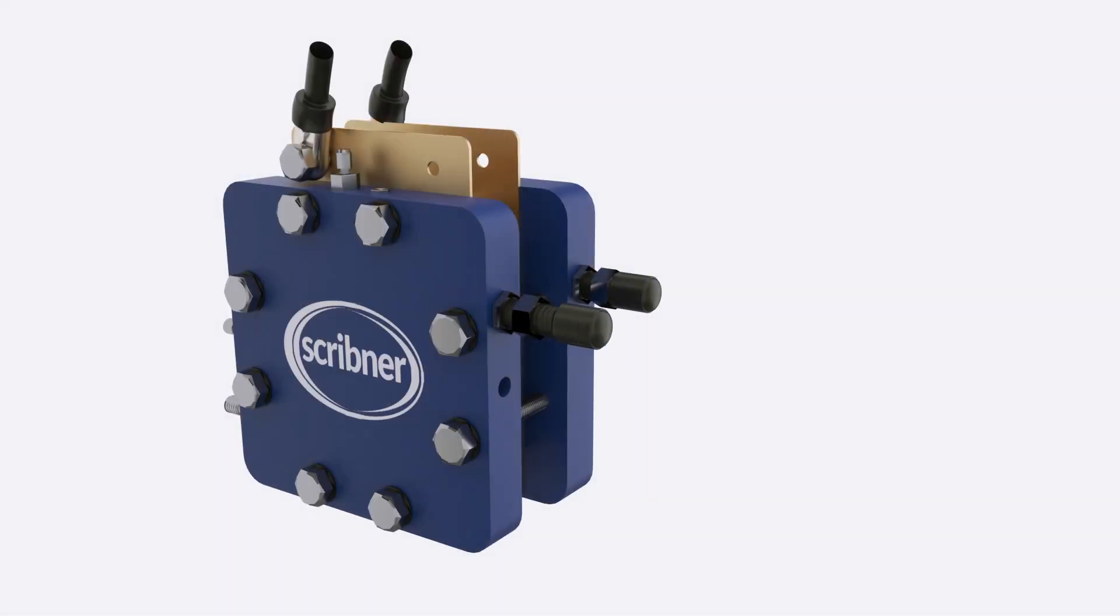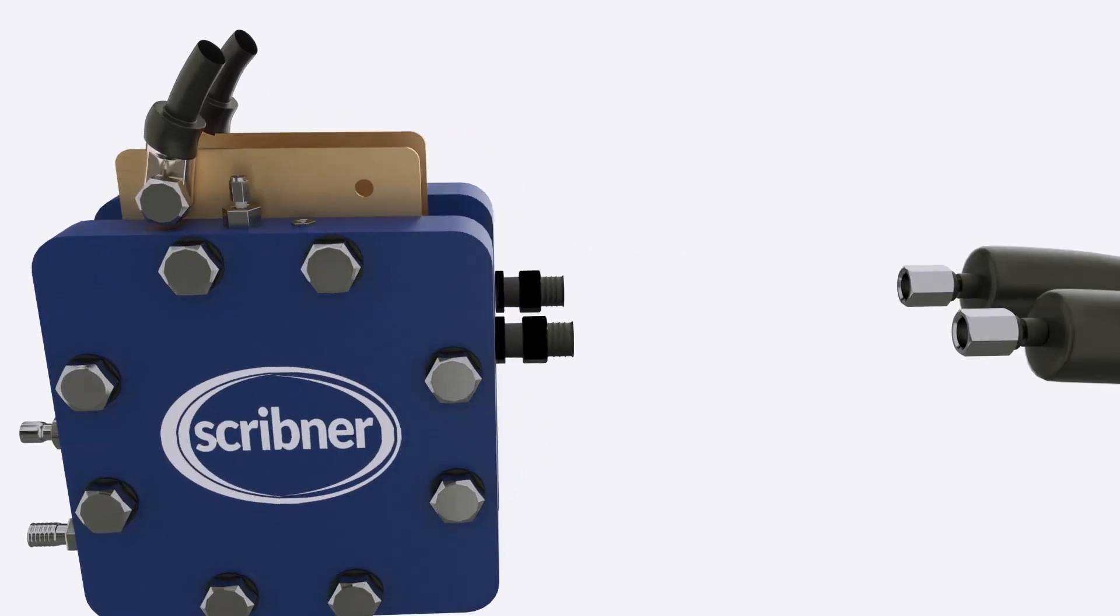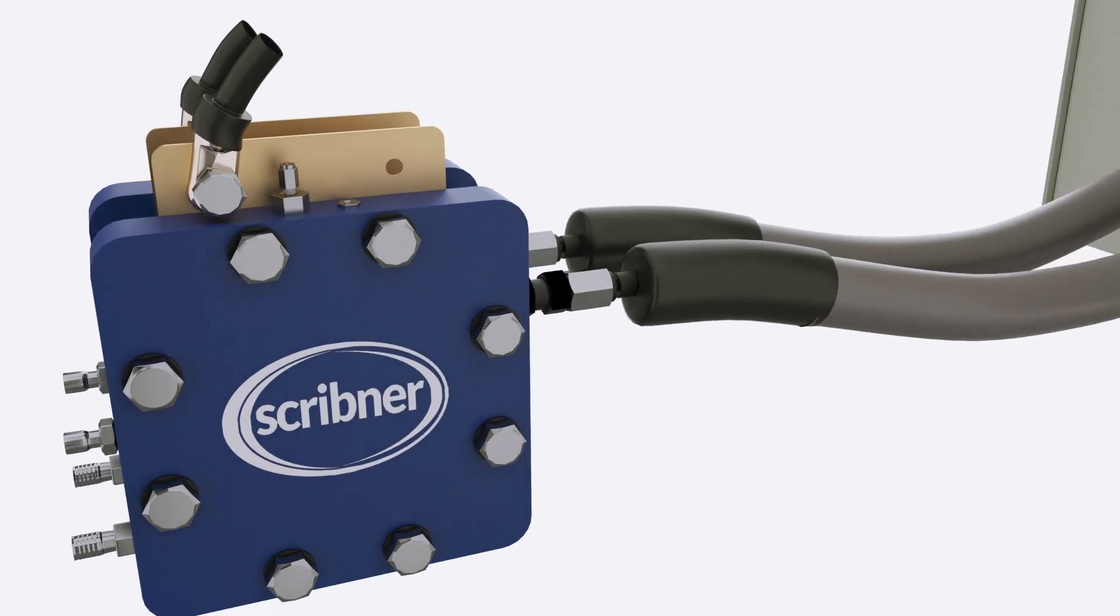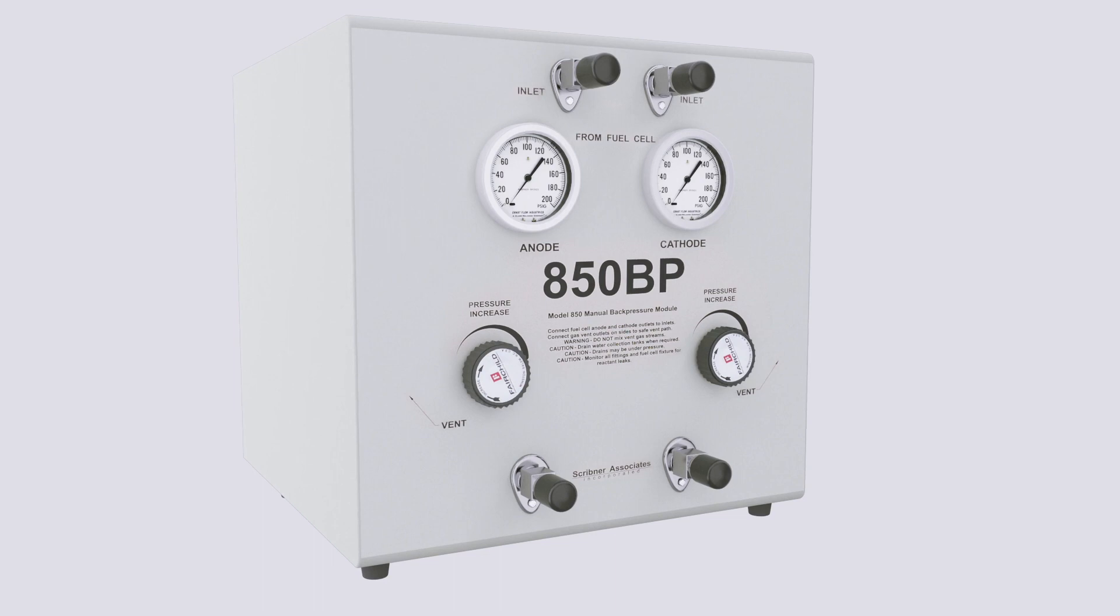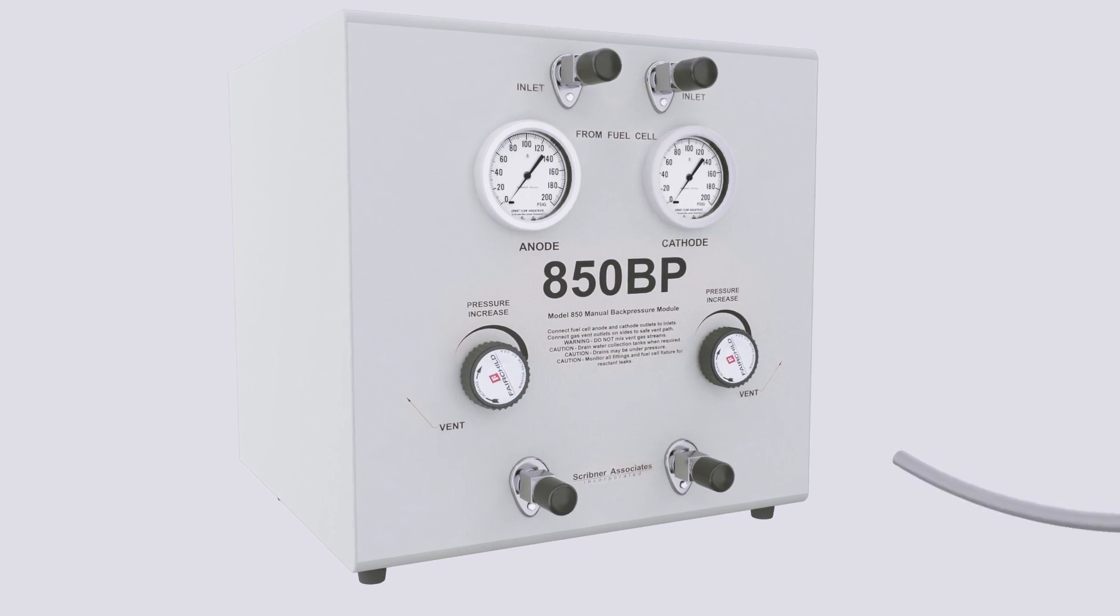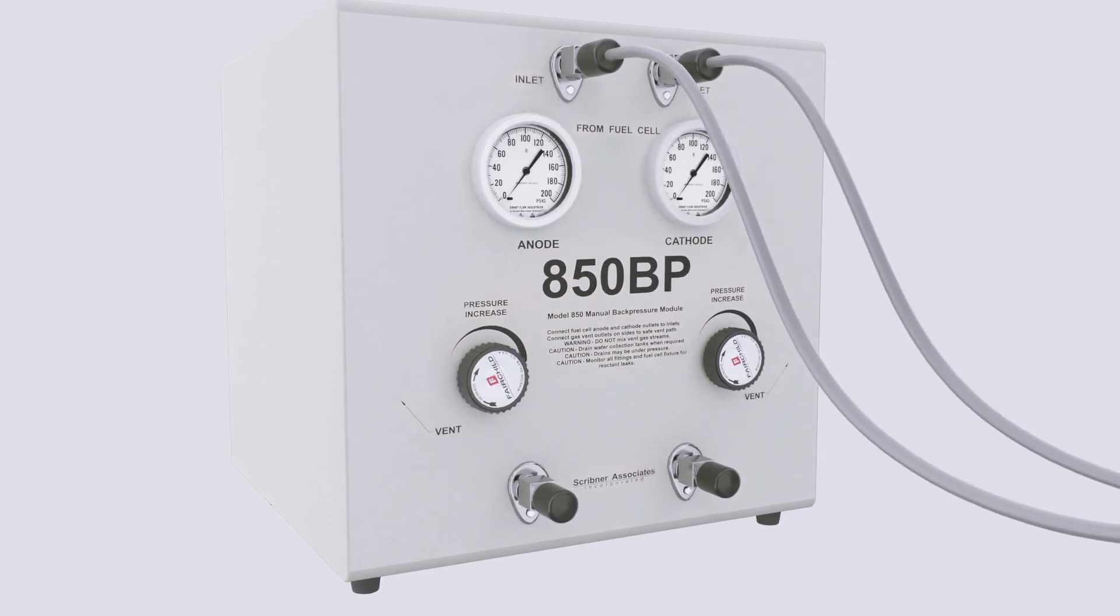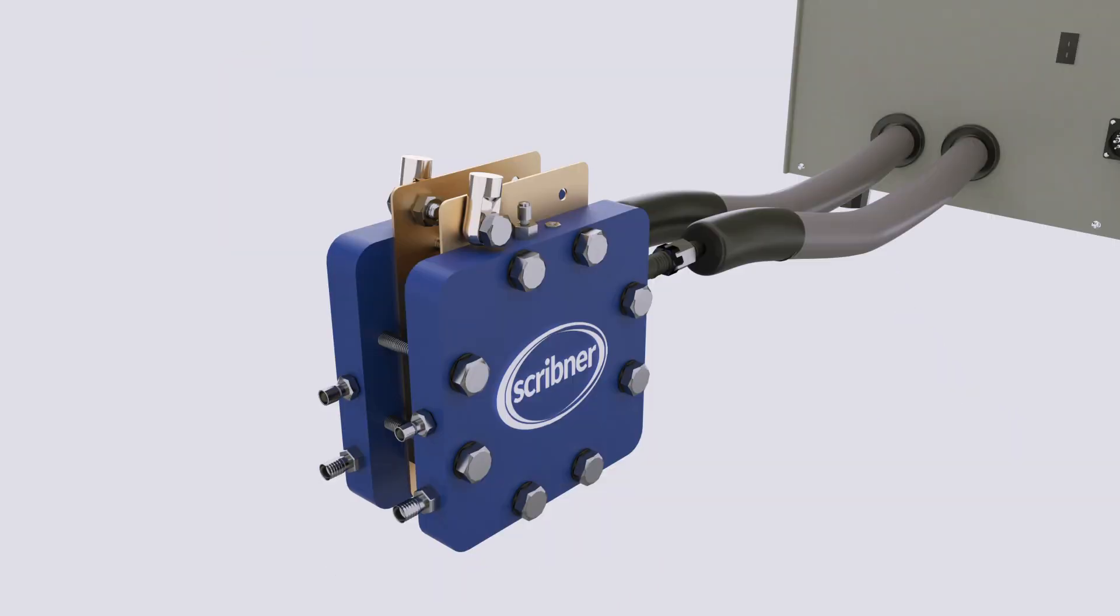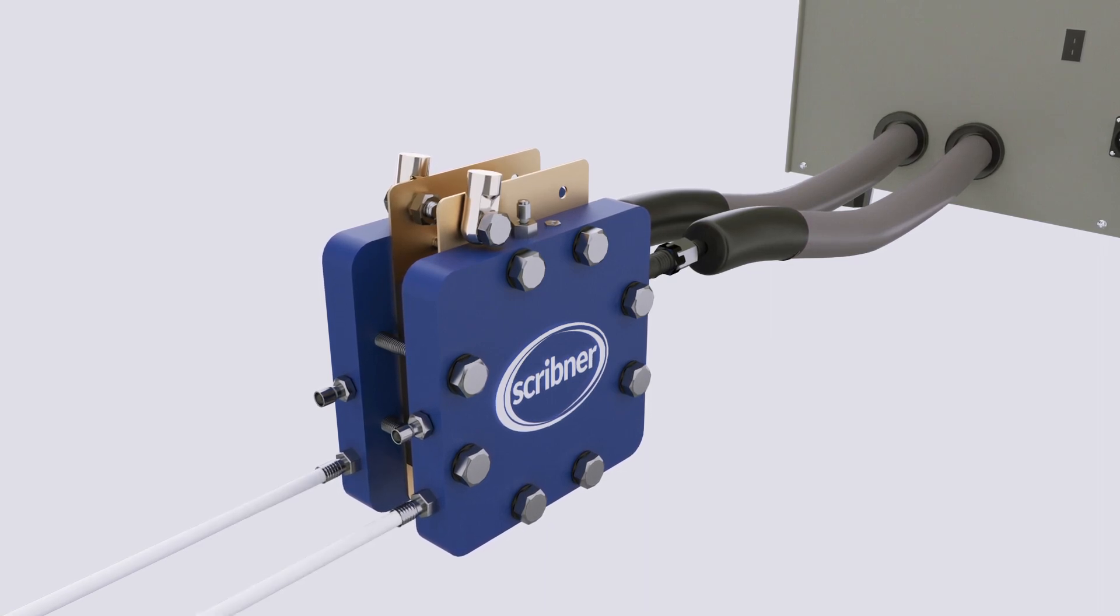Remove the protective caps from the 850 heated lines and connect to the cell fixture's inlet ports. Connect the cell vent tubing to exhaust or back pressure system inlet ports. Connect cell exhaust to appropriate vent, such as fume hood.